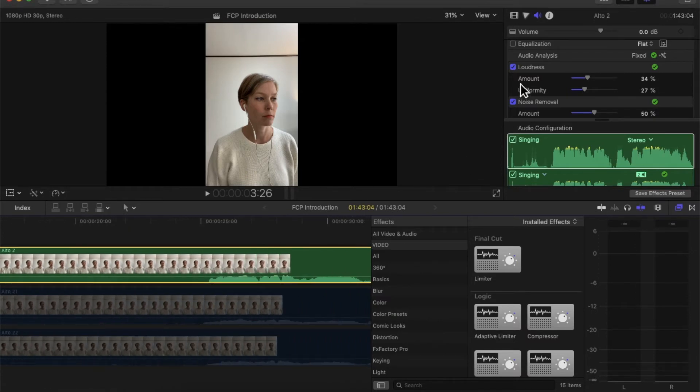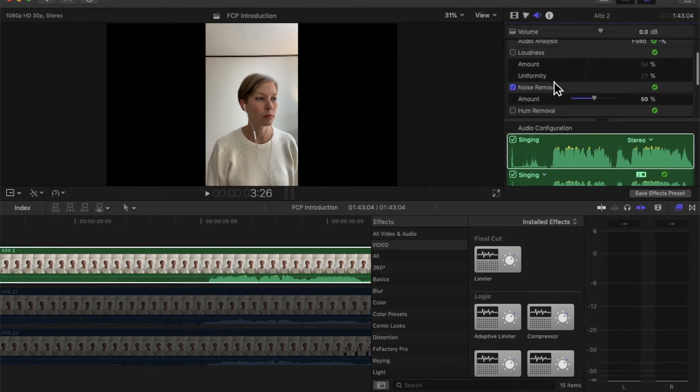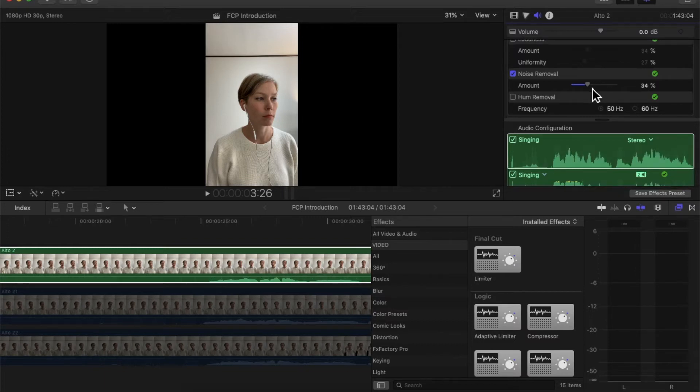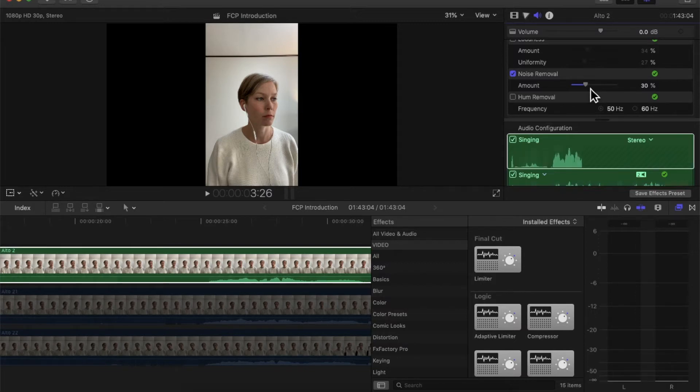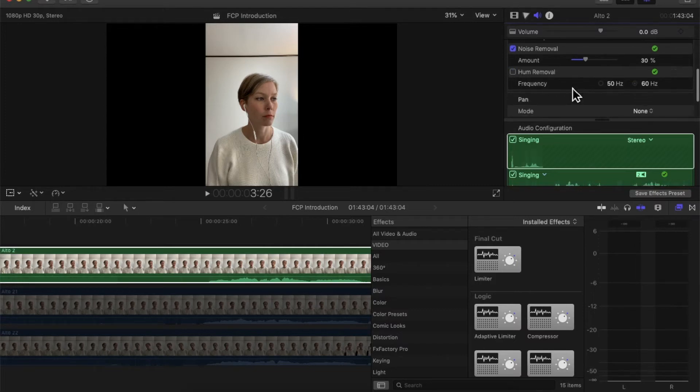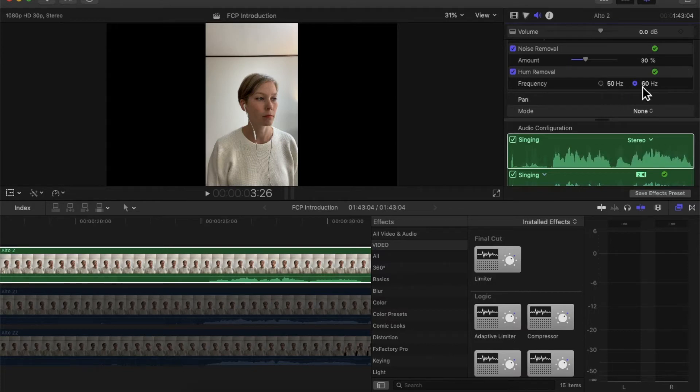Now this would actually sound really bad and there would be just too much going on so that would not sound good. So I rarely ever fix loudness. Now the next thing it changed for me was noise removal and amount here is 50 percent. Noise removal is any kind of background noises that I can reduce. I usually put that down a little bit less to like 30 percent. 50 sometimes can sound a little bit too processed.